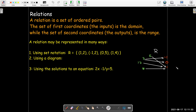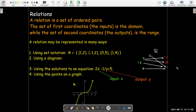Usually, the relations that interest us are represented by the solutions of an equation in two variables, where your x variable represents your inputs and your y variable represents your output. Or, rather than just looking at the algebraic equation, we may plot the solutions in a graph and look at them that way.